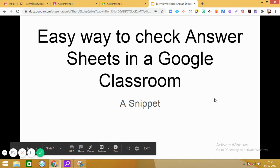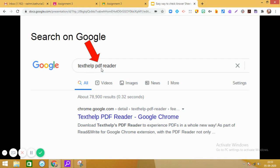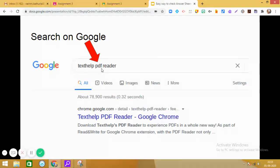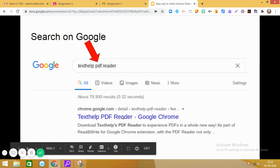So the extension which we are going to explore today is Texthelp PDF reader. I am repeating the name, Texthelp PDF reader. It is a Chrome extension and you can download it or add to Chrome from the link which has been provided over here.